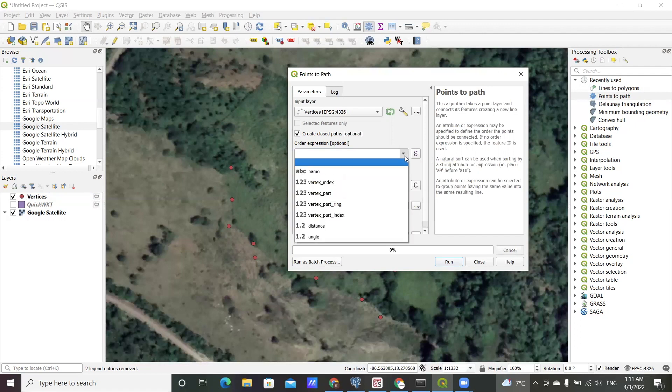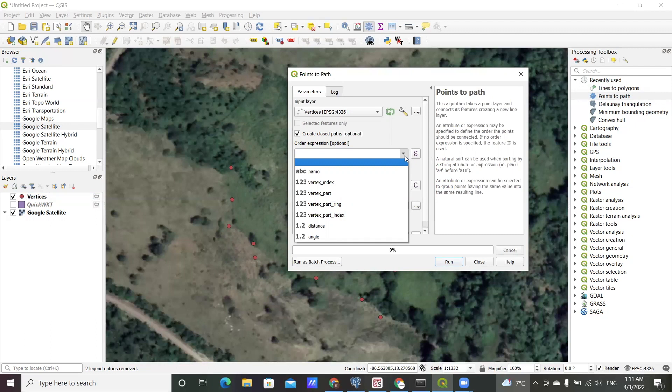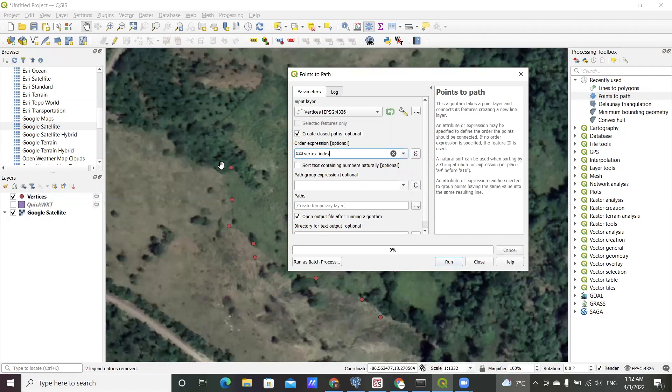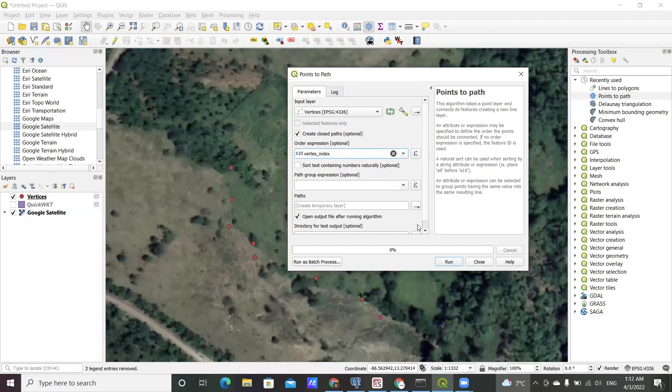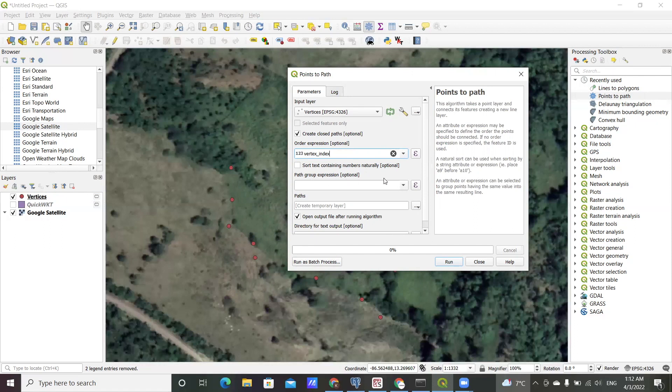Then this is where you key in the information on order - the order in which you want the points to be connected. This is what I showed in the attribute table. For that I would choose the vertex index which gives information which point was taken first and which one follows and so on, or the pattern to which you want your points to be connected. I'll choose that.